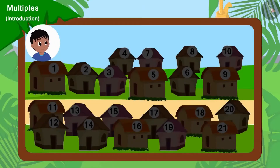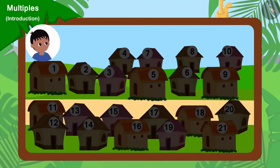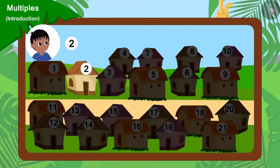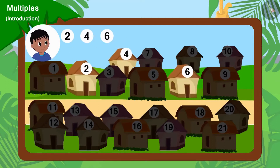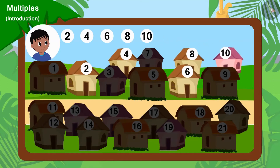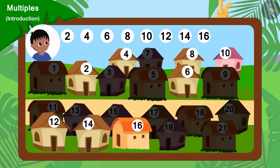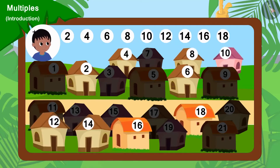Well done, children. You have found the correct answer. Raju will go to collect donations from house numbers 2, 4, 6, 8, 10, 12, 14, 16, 18 and 20.